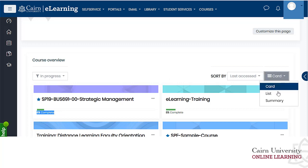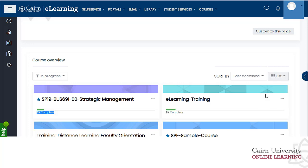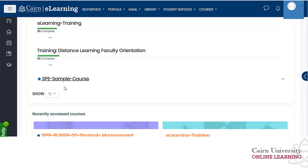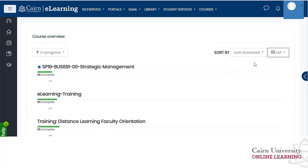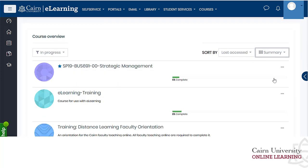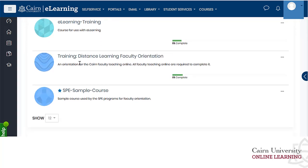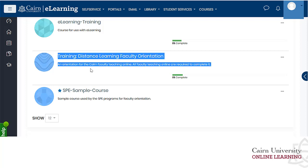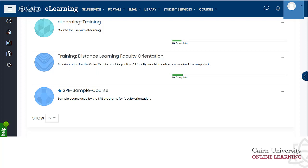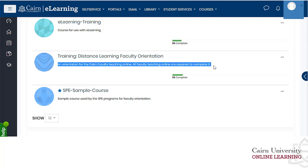You can also change the view to a simple listing of all your courses for a cleaner look, or switch to the summary list view, which gives you the course title along with a description. The course description can be changed under course settings — go to the actual course, choose edit settings, and fill in the course description field.